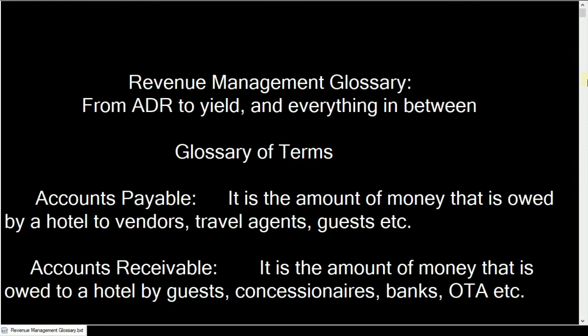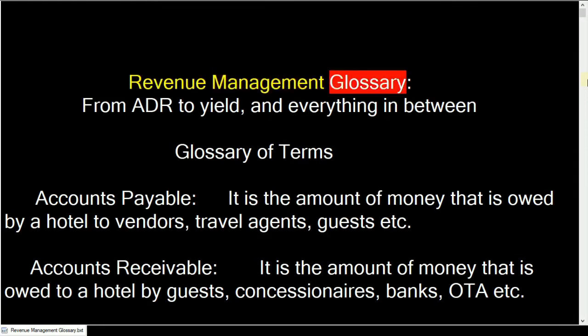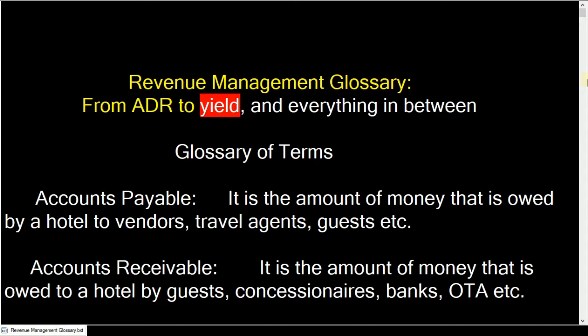Revenue management glossary — from ADR to yield and everything in between. A glossary of terms.